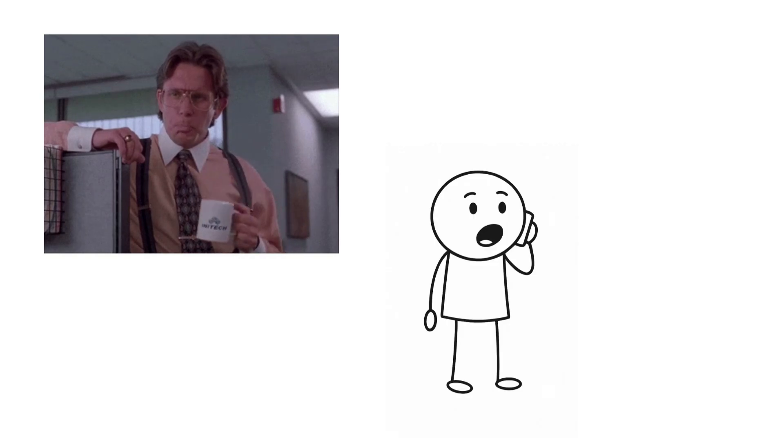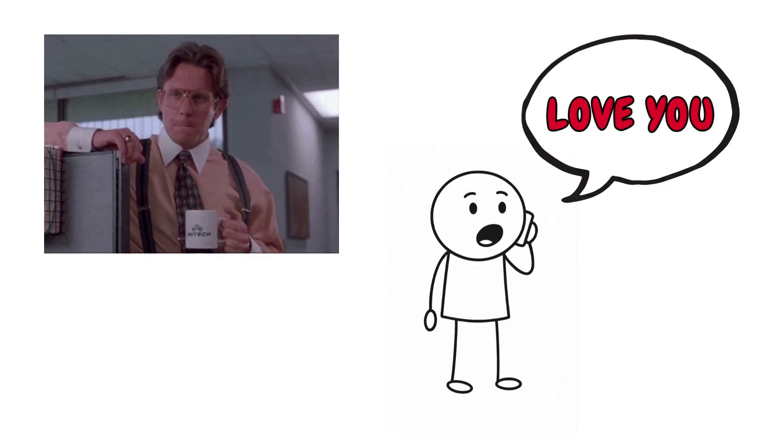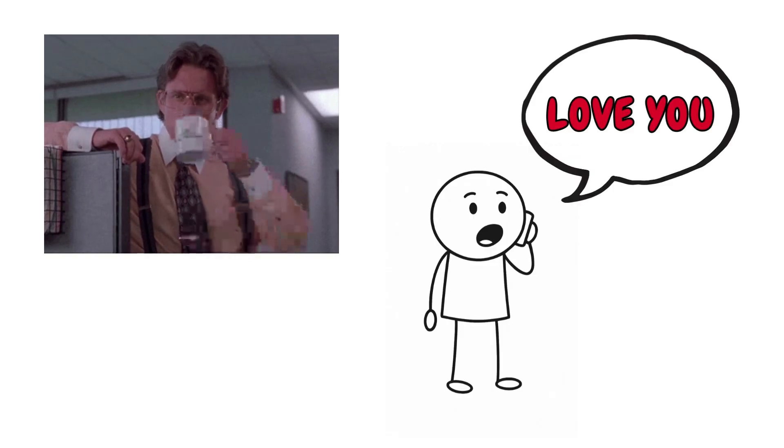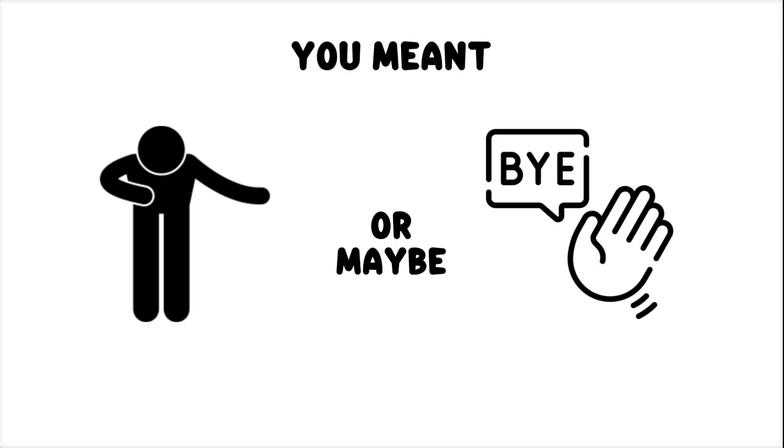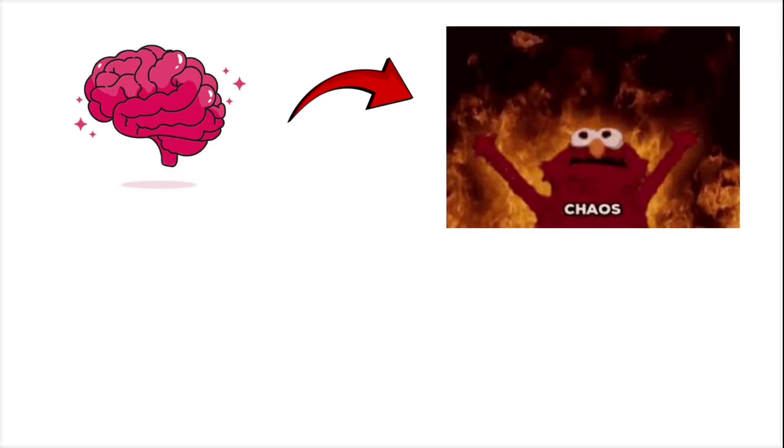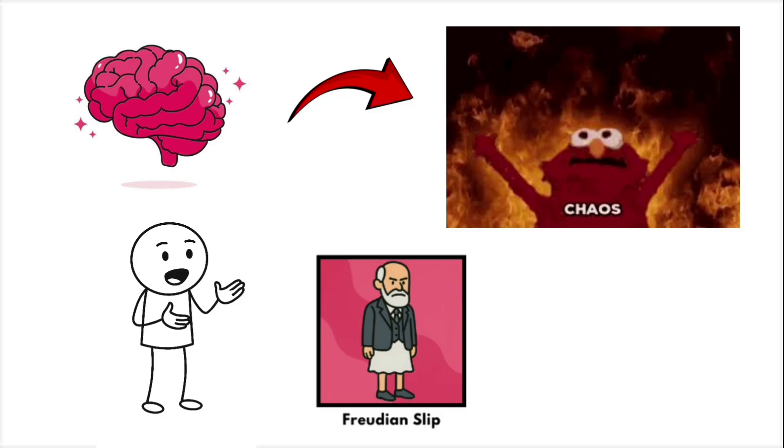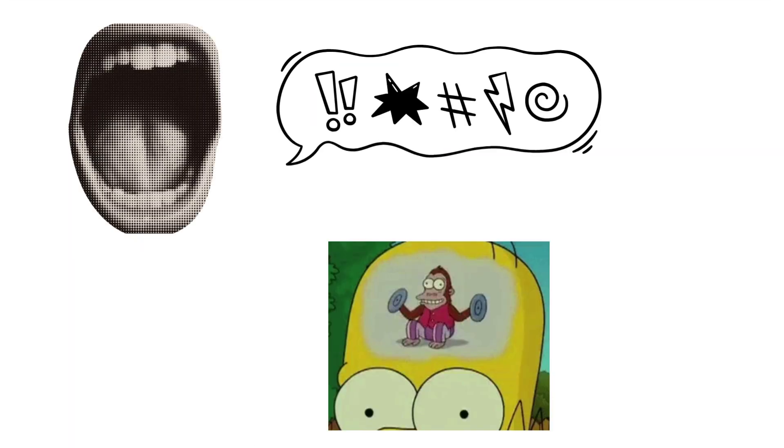Freudian Slip. You're talking to your boss, and you accidentally say, love you, before hanging up. You meant thank you, or maybe bye, but your brain chose chaos.